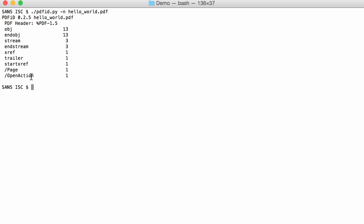There's nothing special about this document. The only thing that stands out here is the OpenAction. OpenAction is often used in malicious PDF documents, for example, to start JavaScript upon opening or to visit a URL upon opening.